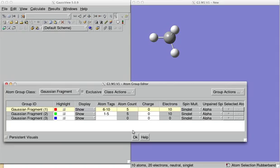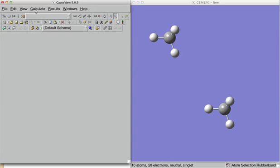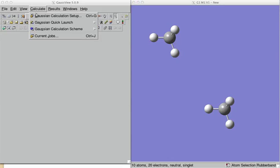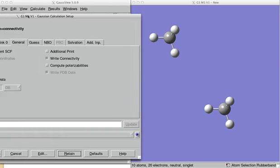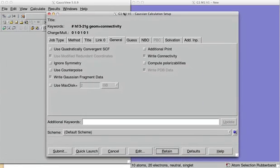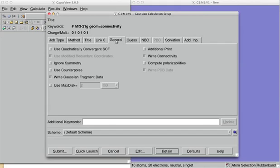So, we can press OK here. And then we go into Calculate and Preparation Calculation Setup. It could be any kind of job type that you may want. And in the General tab, we click on Use Counterpoise.